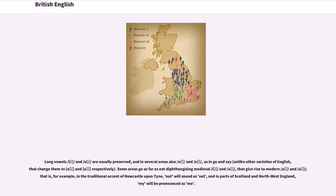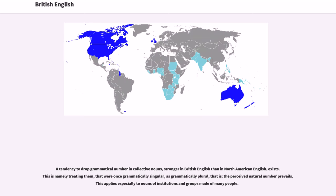In Northern dialects, long vowels /iː/ and /uː/ are usually preserved, and in several areas also /oː/ and /uː/ as in 'go' and 'say,' unlike other varieties of English. Some areas go as far as not diphthongizing the medieval vowels that give rise to modern /aɪ/ and /aʊ/; for example, in the traditional accent of Newcastle upon Tyne, 'I' will sound like 'Ute,' and in parts of Scotland and Northwest England, 'my' will be pronounced as 'me.'